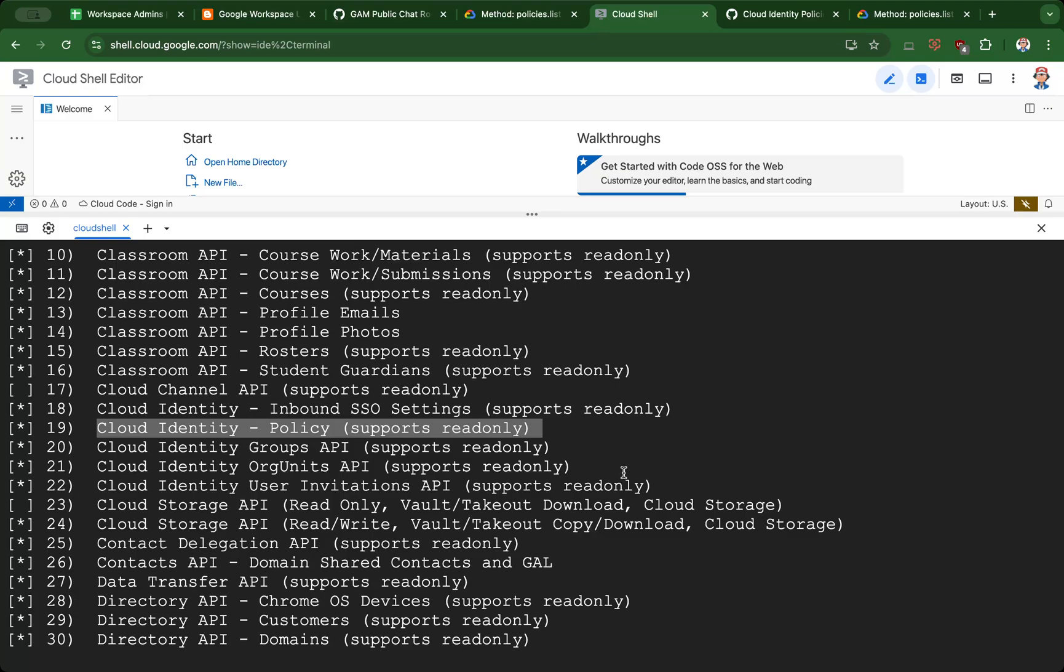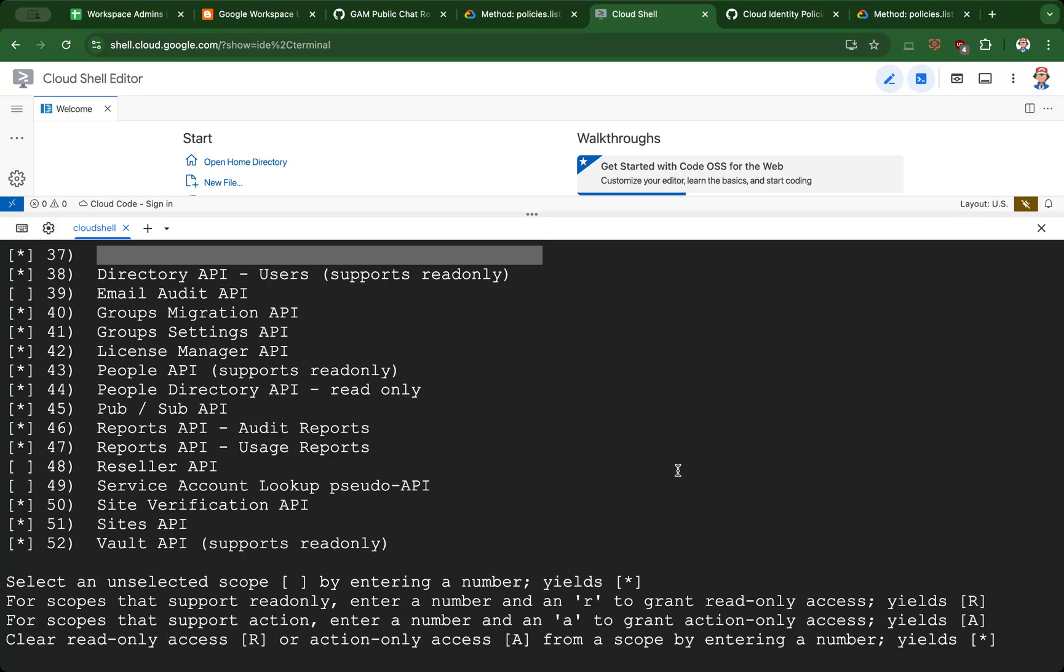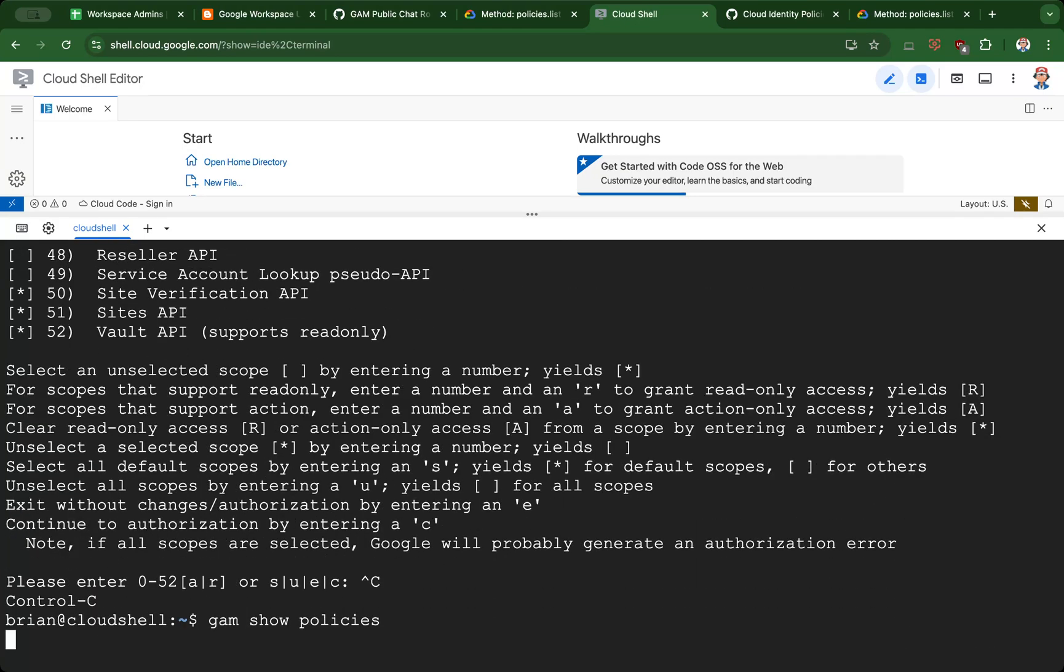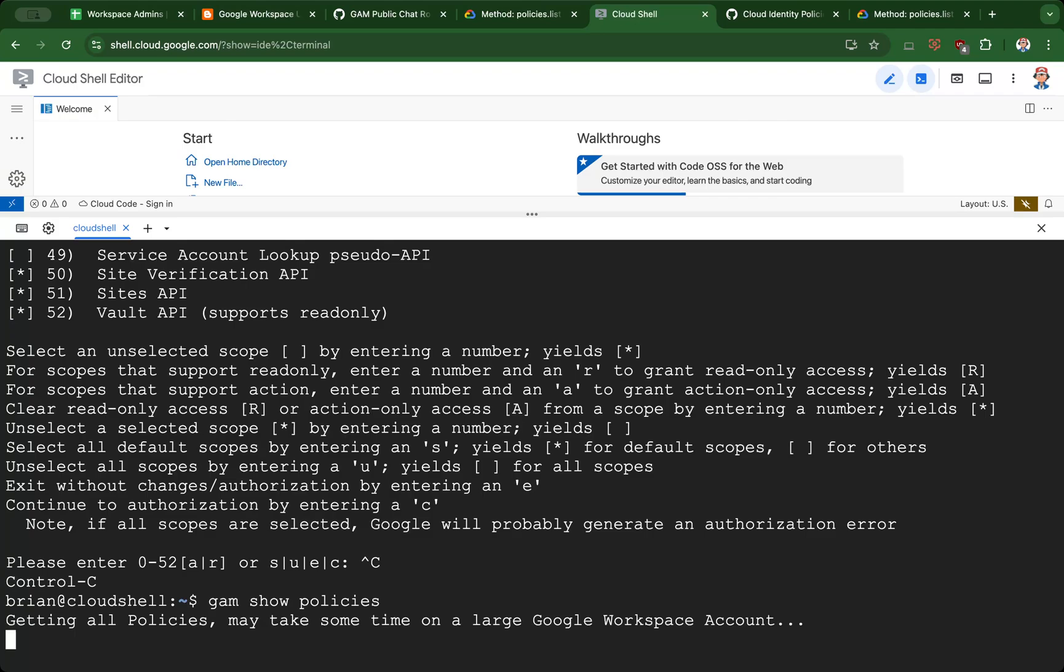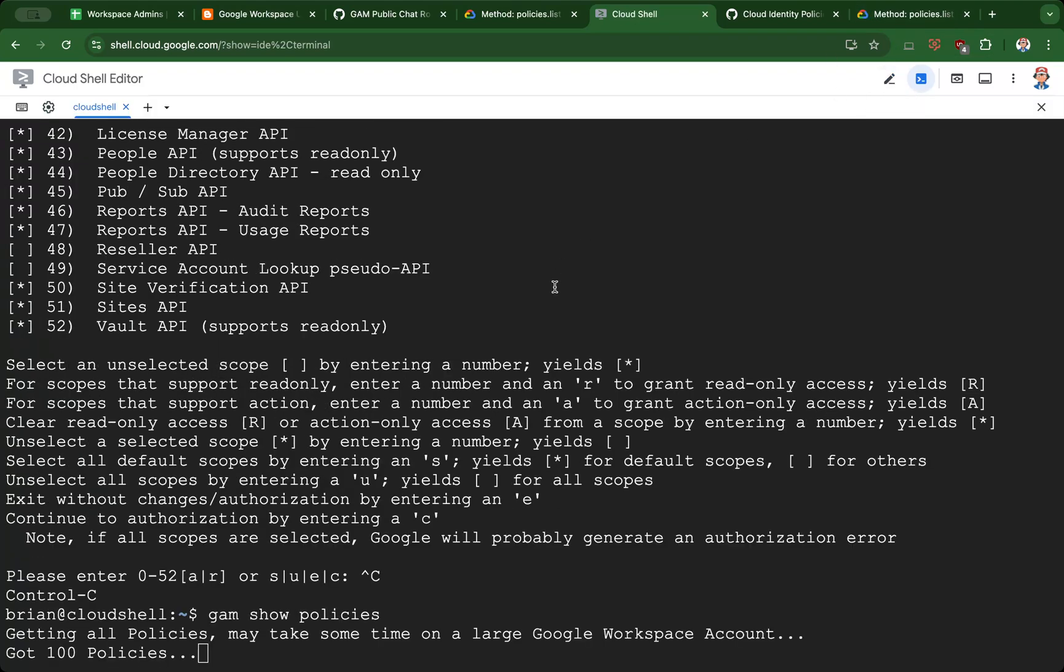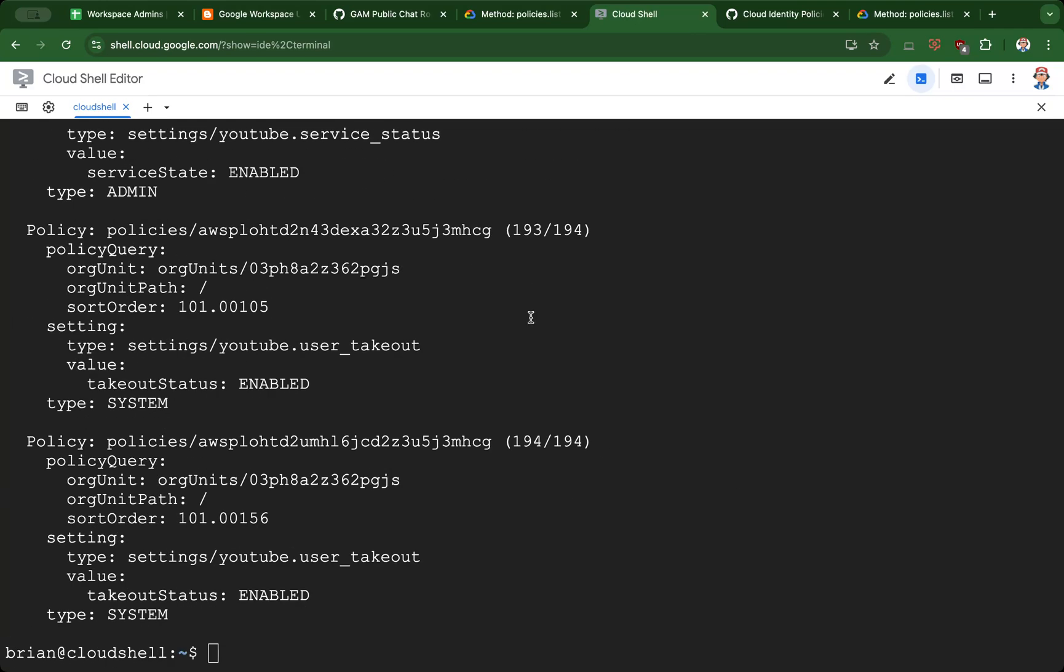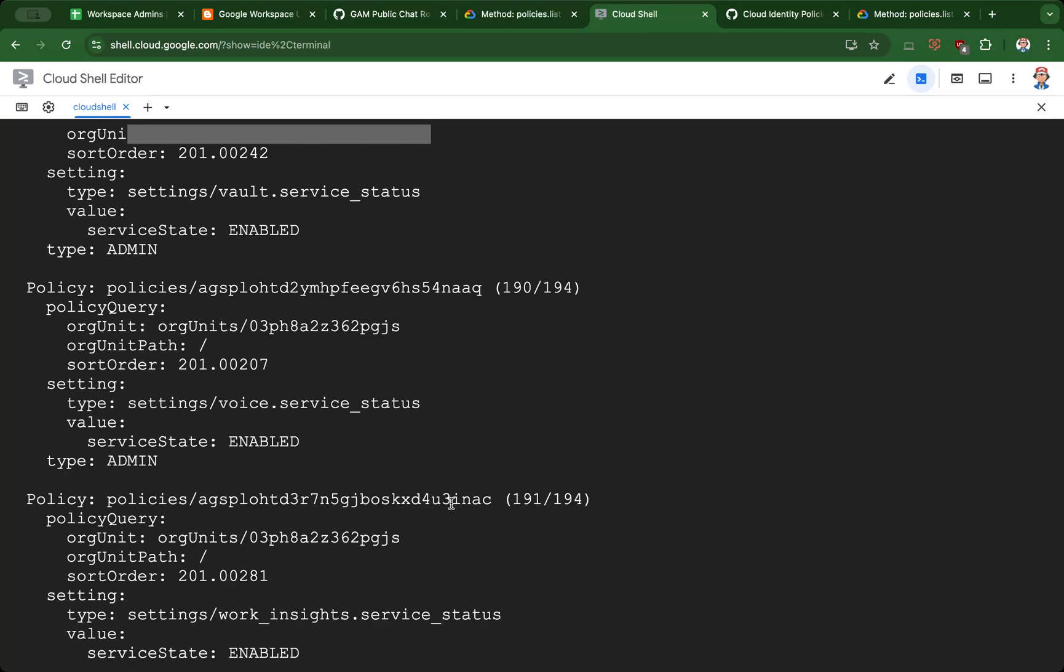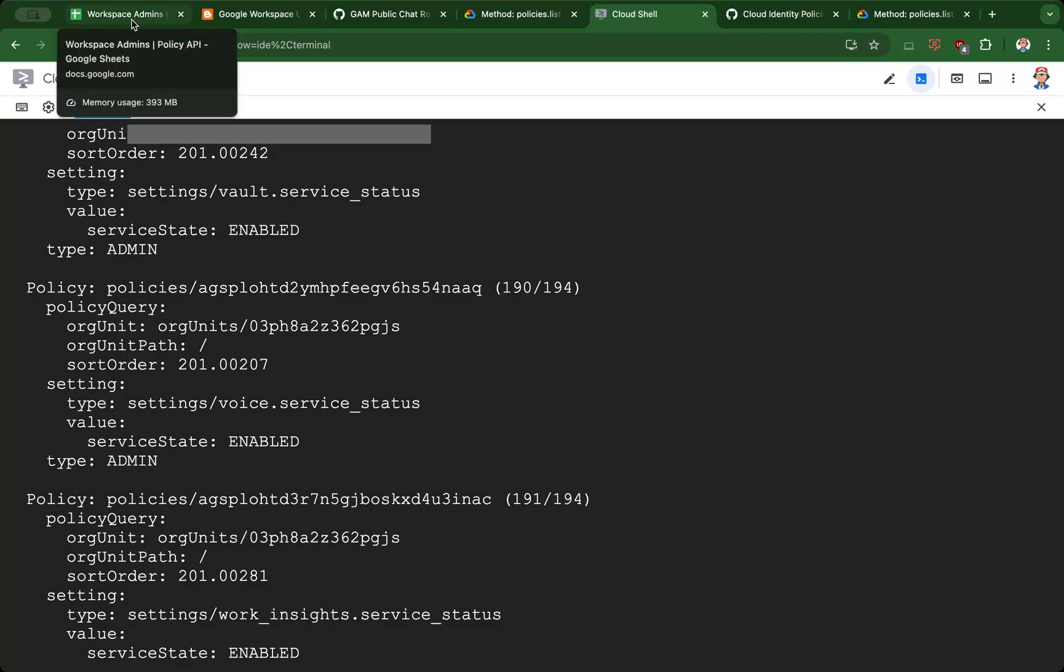So 'gam show policies' is the first command I'll run here. This will go through 194 policies that are currently available in the Google admin console. The last setting listed here is the YouTube user takeout setting, and you can scroll through some of the other policies that might be available.